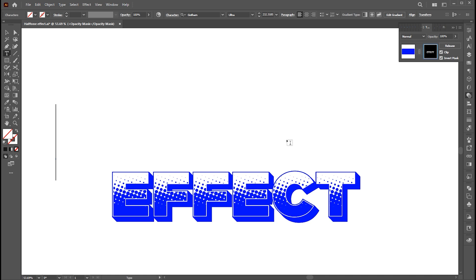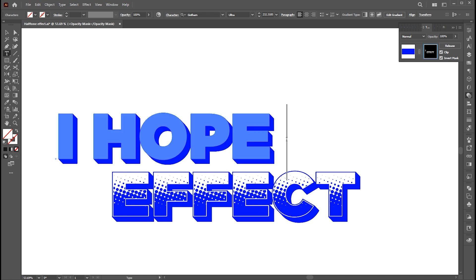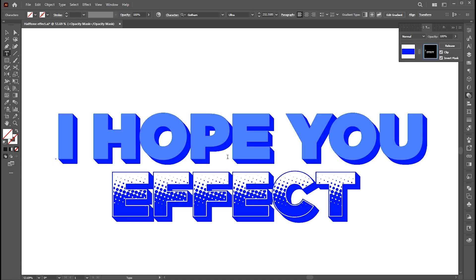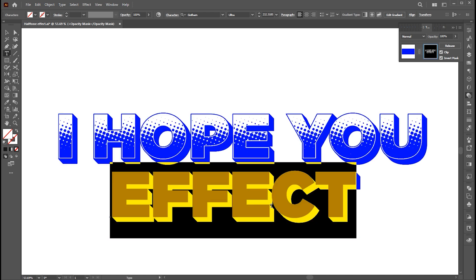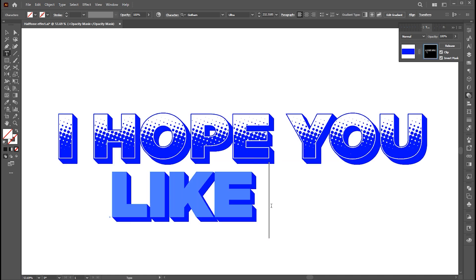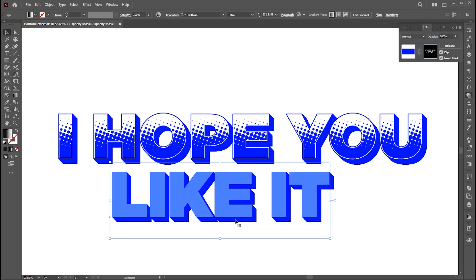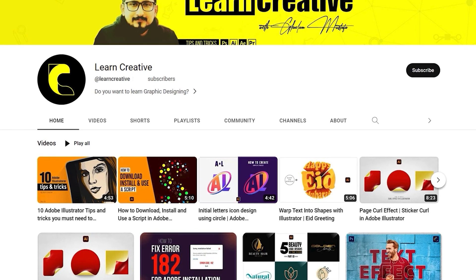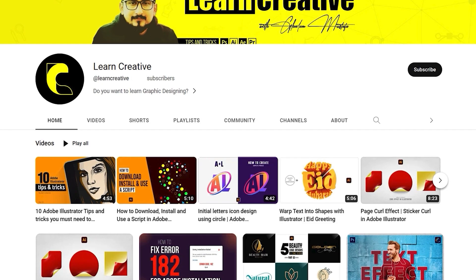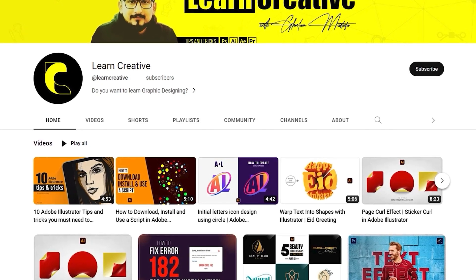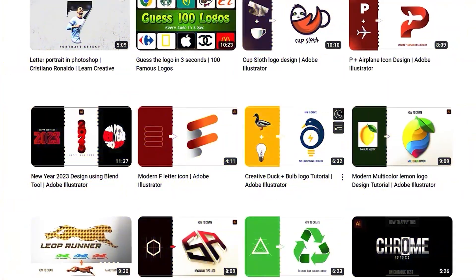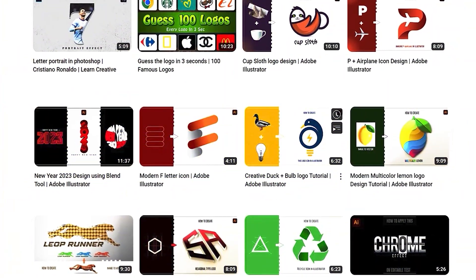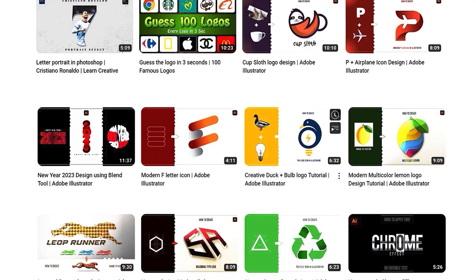And that's it for today. I hope you like it. Share your thoughts on this. If there is any question, you can ask in the comment section. Make sure you head over to my YouTube channel, where I upload graphic-related tutorials. Thank you for watching.